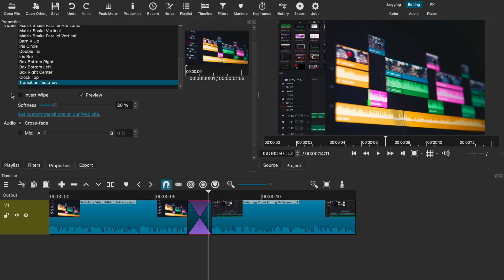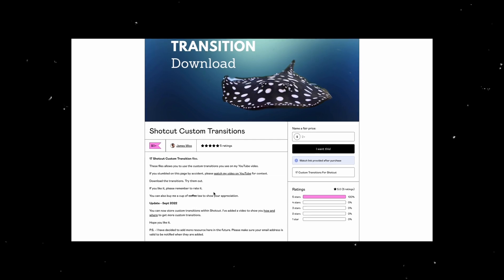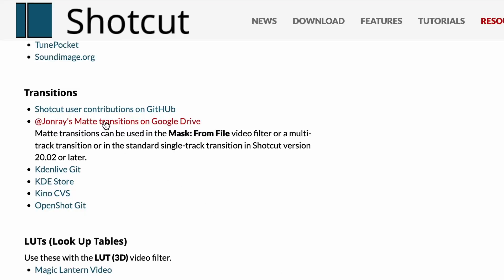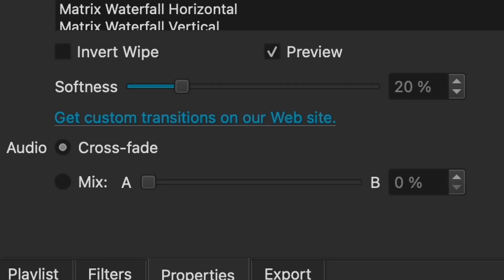Once you import a custom transition, it will automatically save so you can use it again whenever you need it. I've looked around and found other people providing download links to their own custom transitions that you can use. Just be careful about where you download from and do your research. In fact, Shotcut provides a link with their own custom-made transitions that you can download directly from their website. The option appears right in the transition properties panel. They might not be the most modern transitions out there, but it's a proof of concept that they actually work.